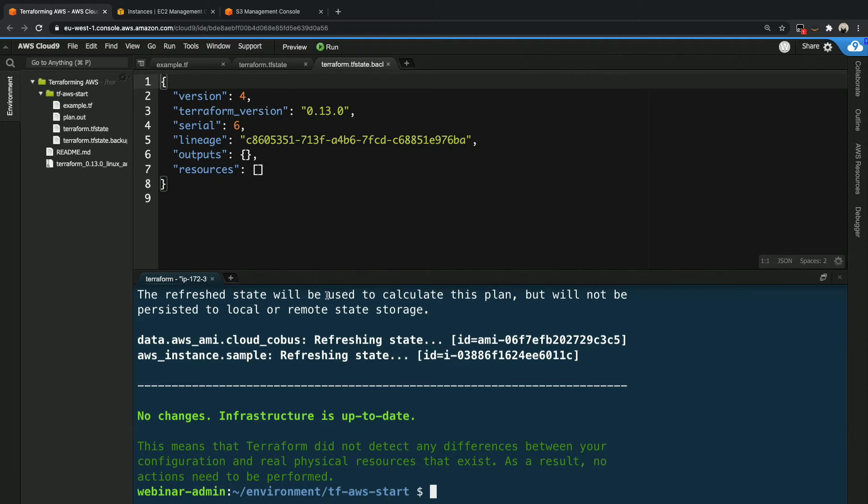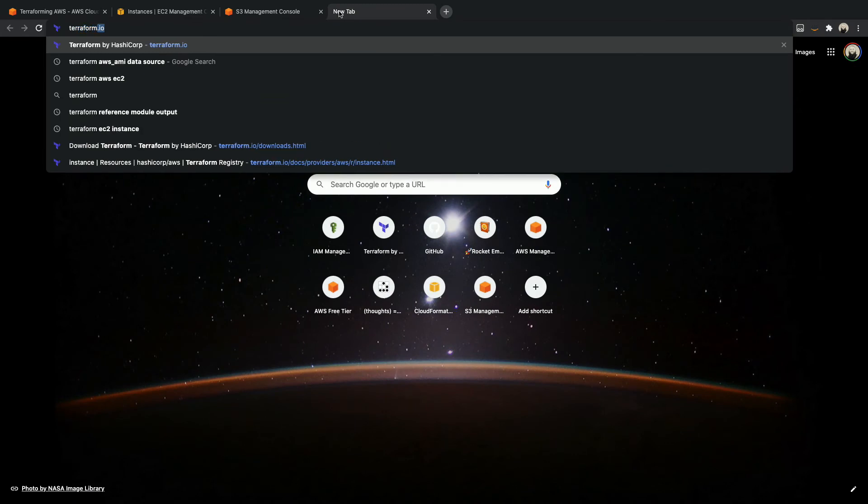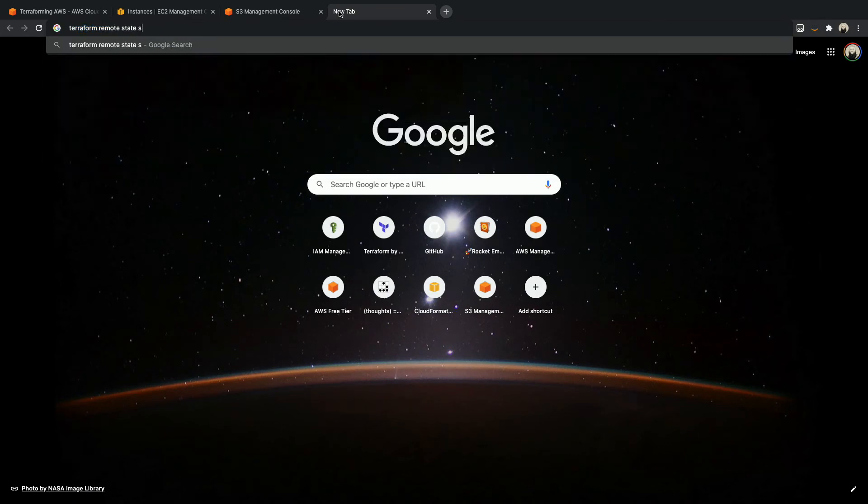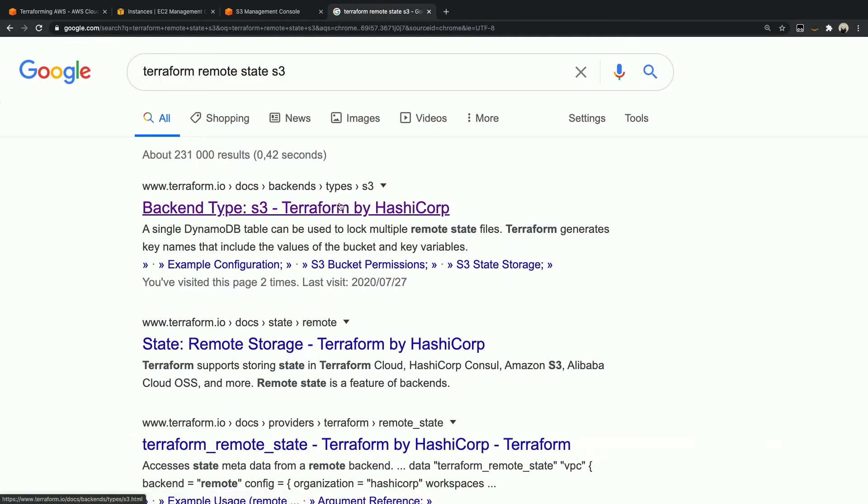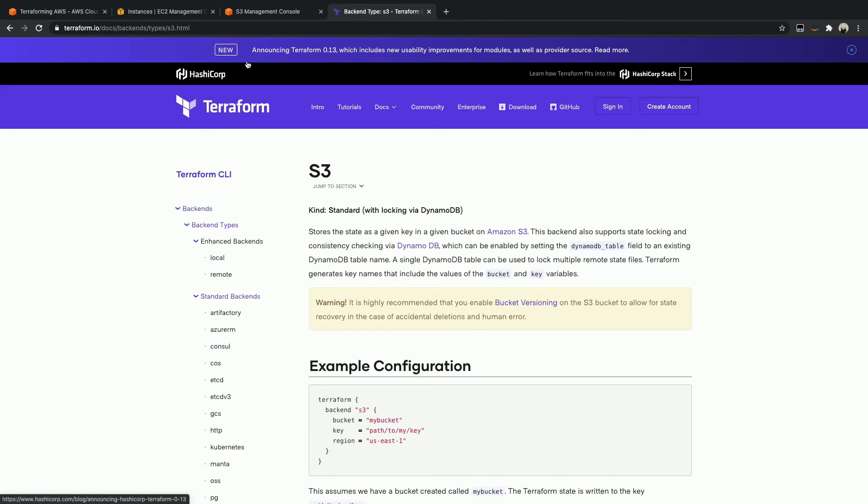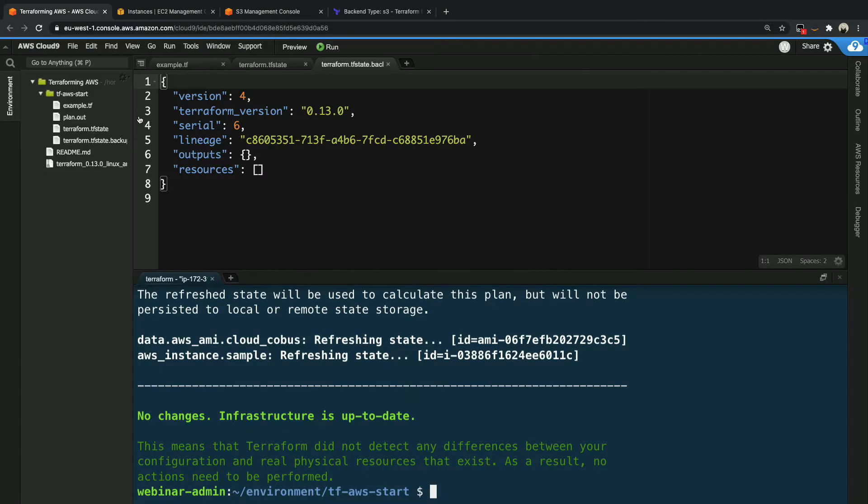So how do we go about securing this state file? Well, the answer is you can configure a remote state. So let's go take a look at what that looks like. So we go terraform remote state S3, because terraform has great documentation. You can see over here there is a backend type called S3. So what we can see is we grab this example from the config, or the sample documentation over here.